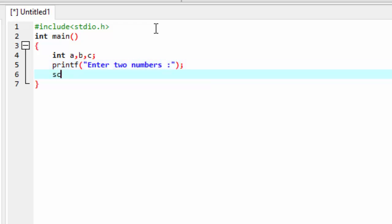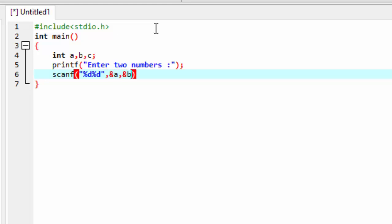For scanning, you can enter any number. You can use scanf with %d, %d because you're scanning two numbers, and the two numbers are &a and &b.